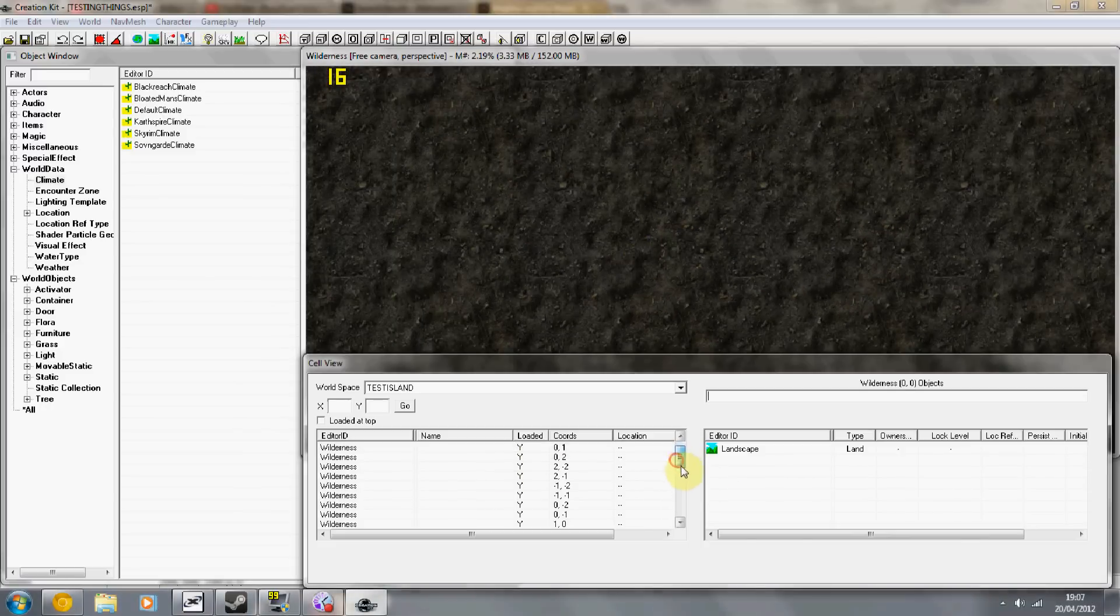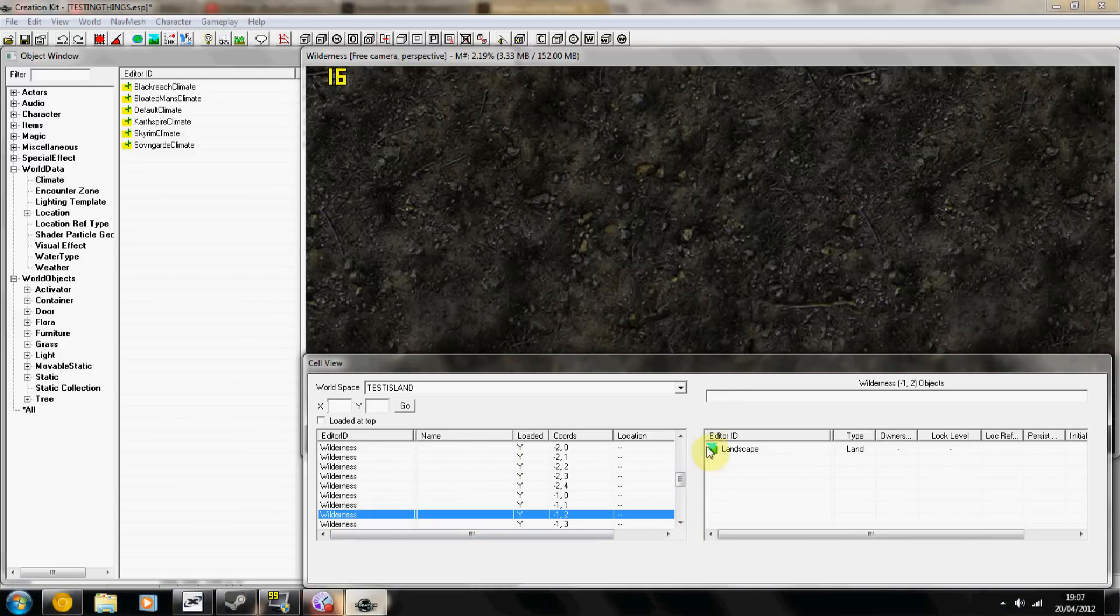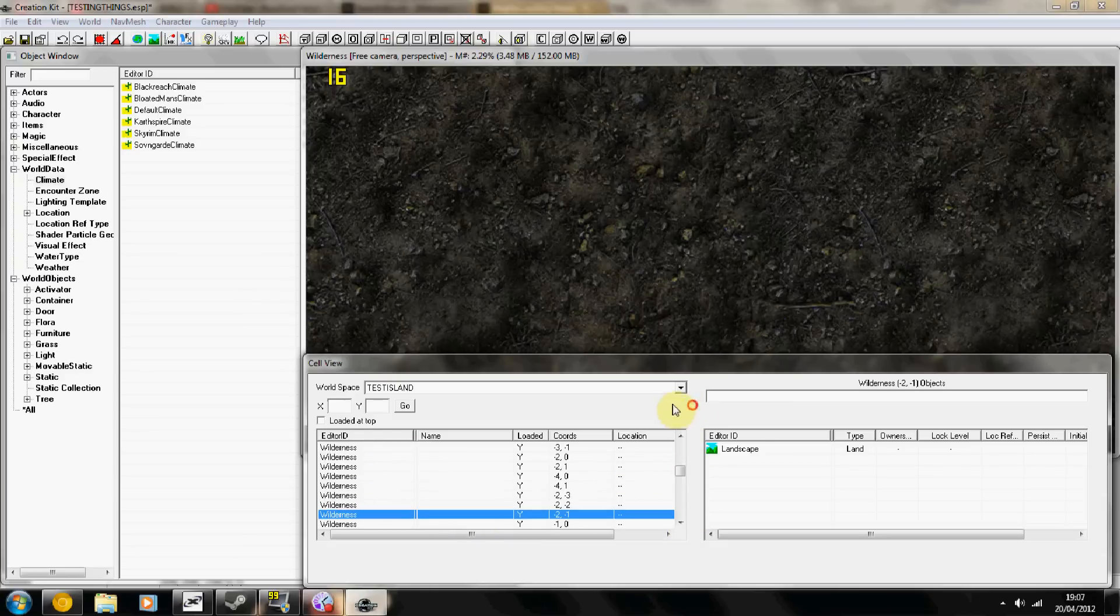And the further you get, the more wilderness cells it will generate automatically. So as you can see, it's just like doubled up. So yeah, that's pretty much it.